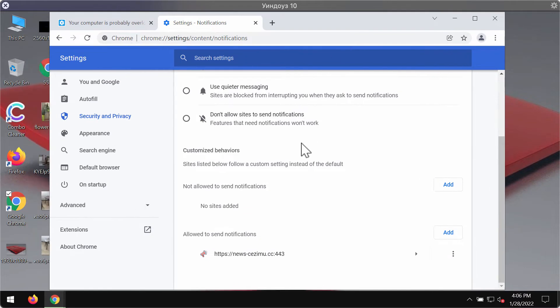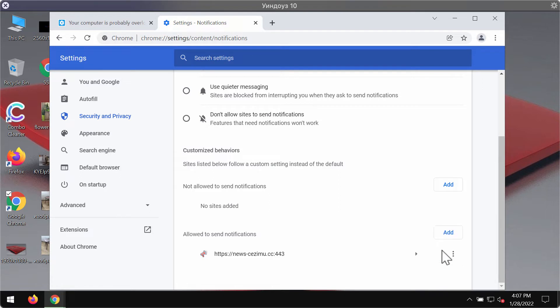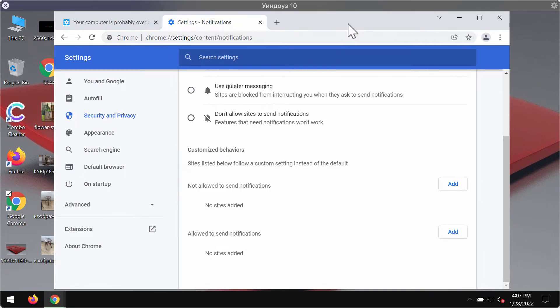Carefully research the list of websites that are allowed to send notifications. If you find news.cezimu.cc, click on the button and remove the malicious site from the list.